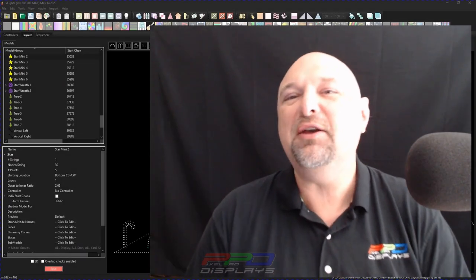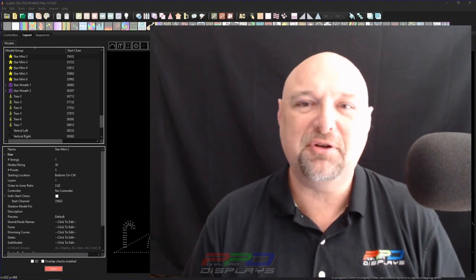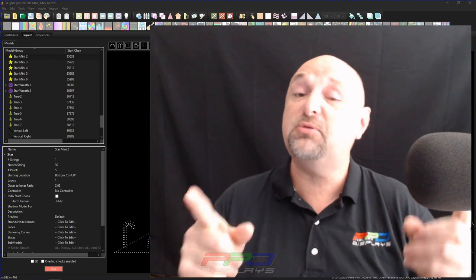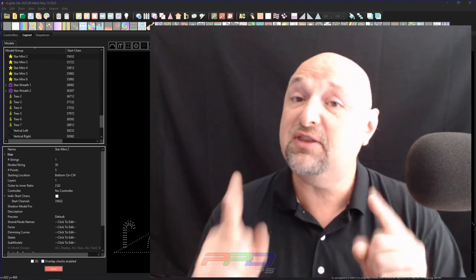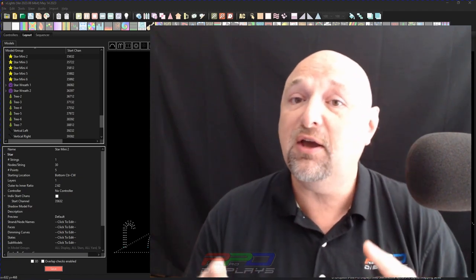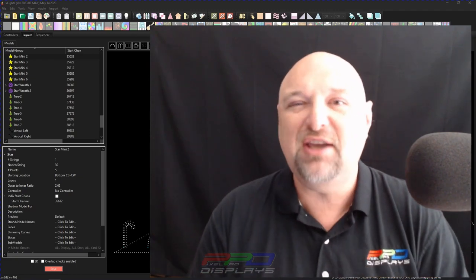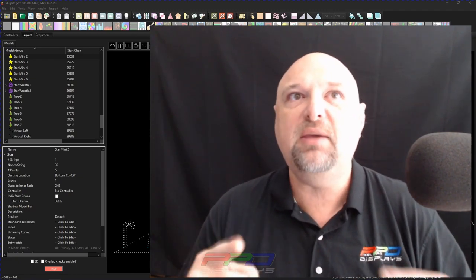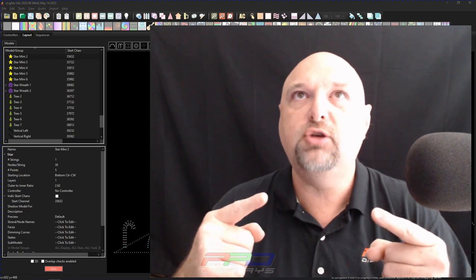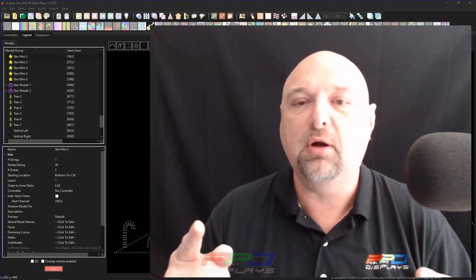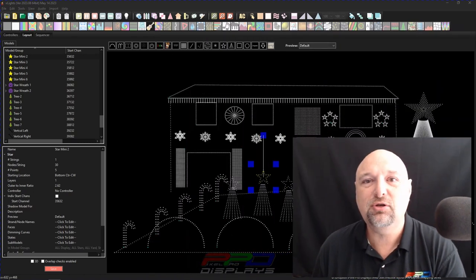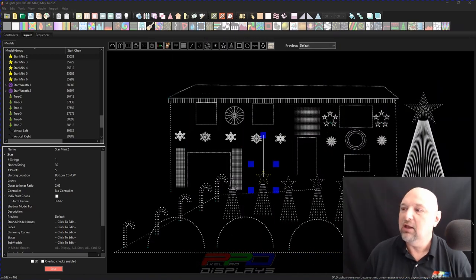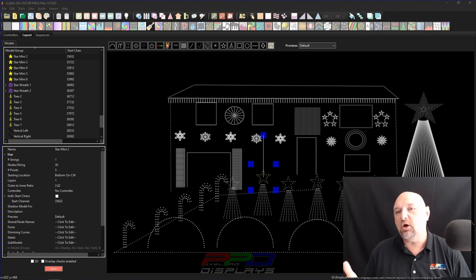Hi folks. Clyde Lindsey here from Pixel Pro Displays. Thanks for joining me on this Twinkle Tips Friday. I want to get this out because this is interesting, and it's something a lot of people don't think about anymore. Let's go ahead and get started.